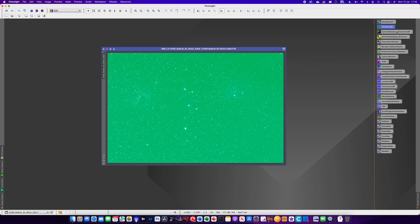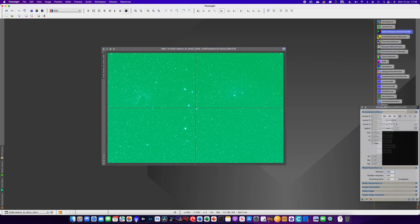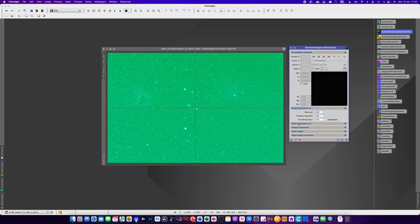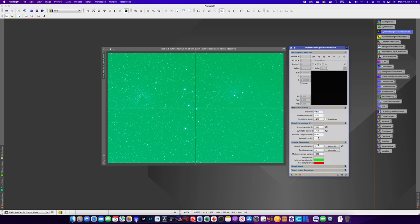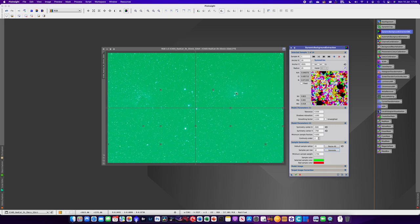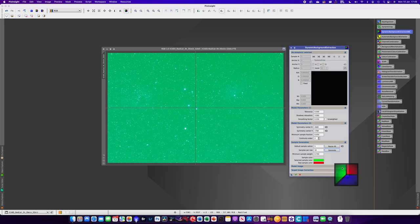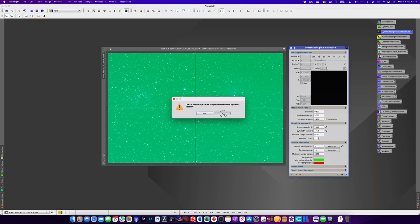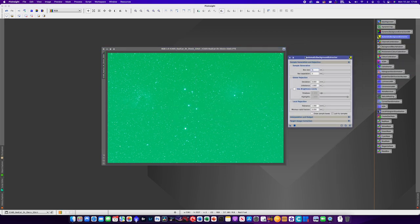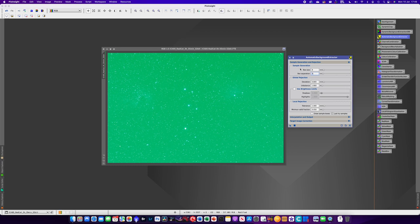Now we've got two options: dynamic background extraction or automatic background extraction. With dynamic you follow the process of generating samples, first setting the sample size to 20, hitting generate, and you get a number of samples. This is very good when you've got a particularly complex target with areas where you want to protect the nebula regions. But I tend to first try automatic background extraction - I think it works quite well, and I'm partly lazy. You can go with the default box size of five, though I find eight works quite well too.